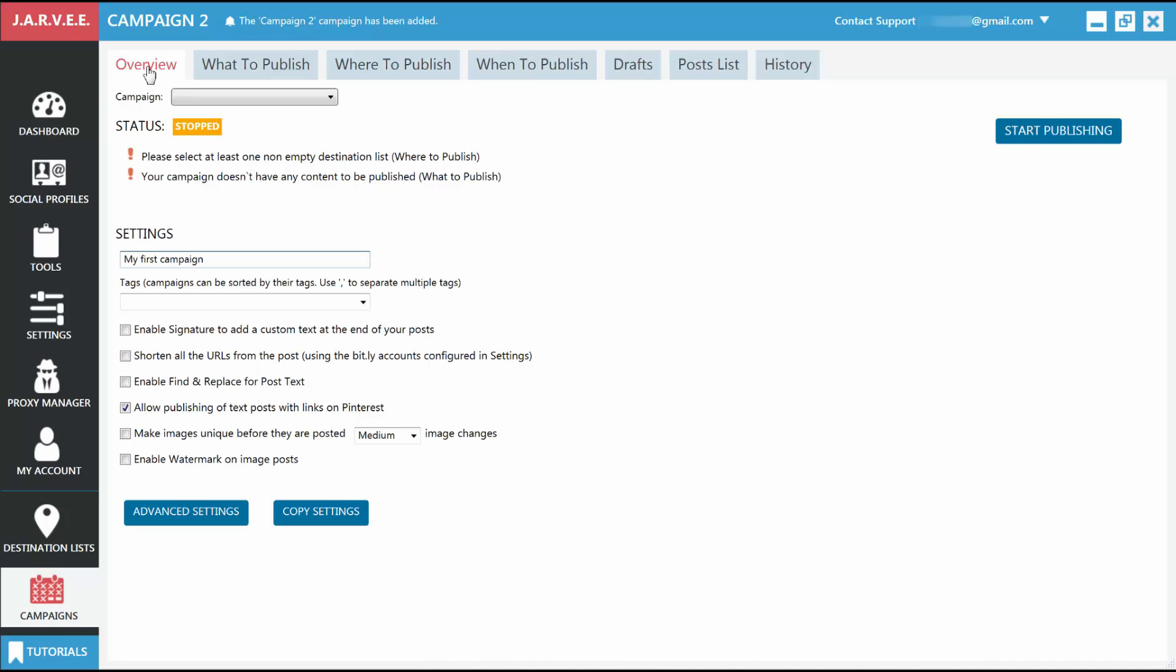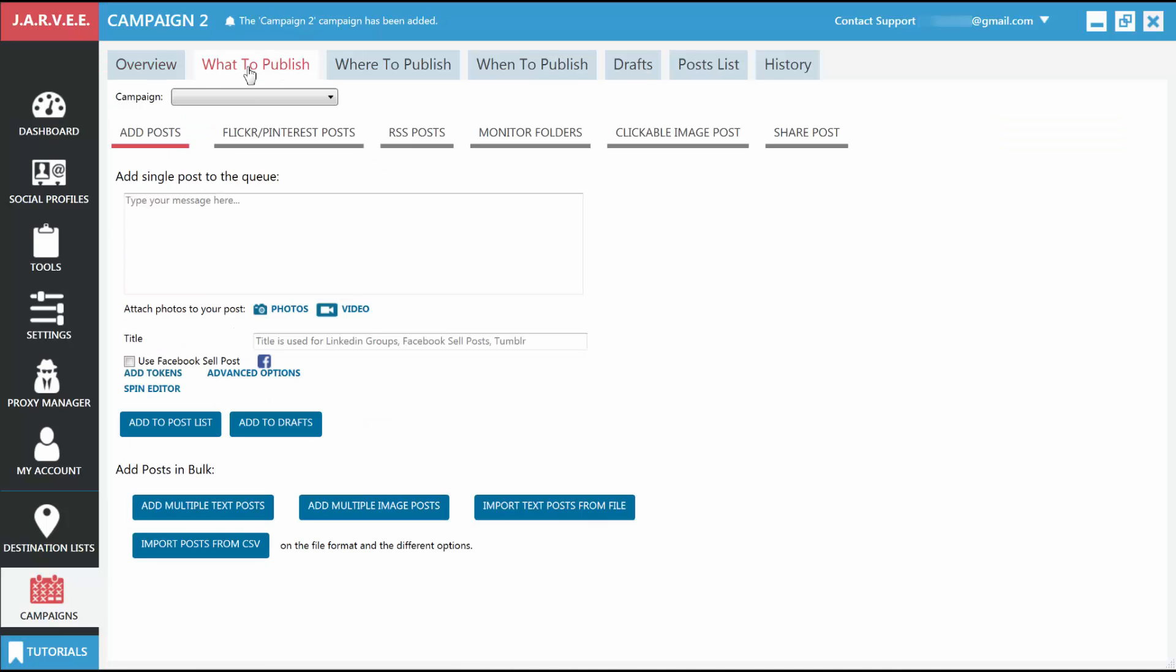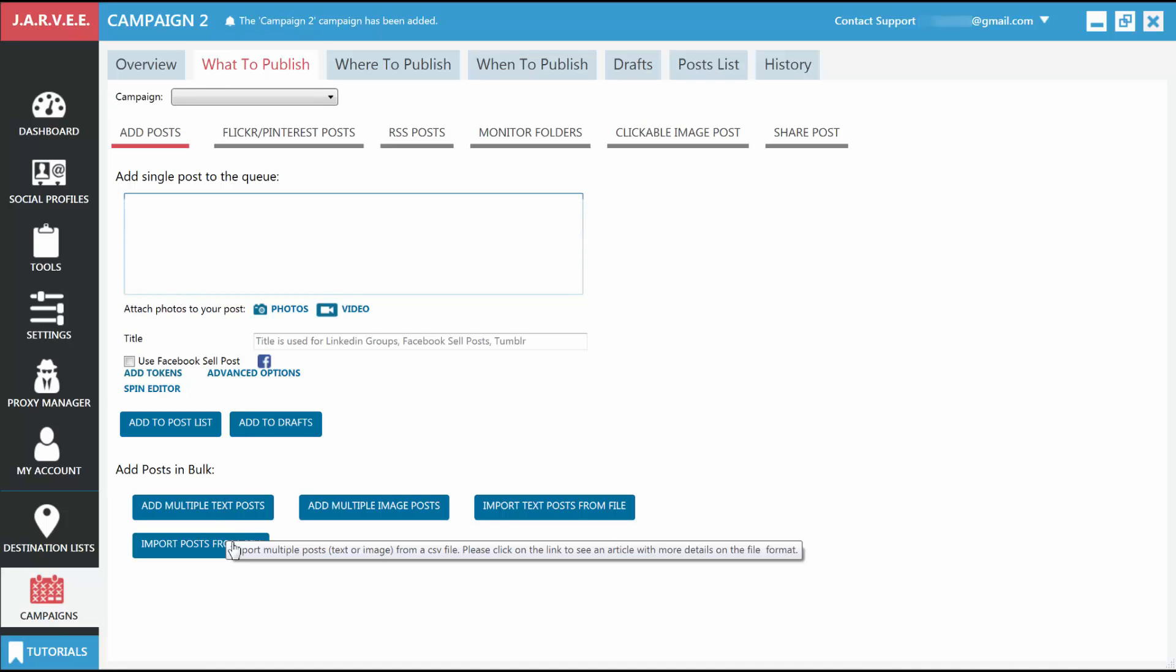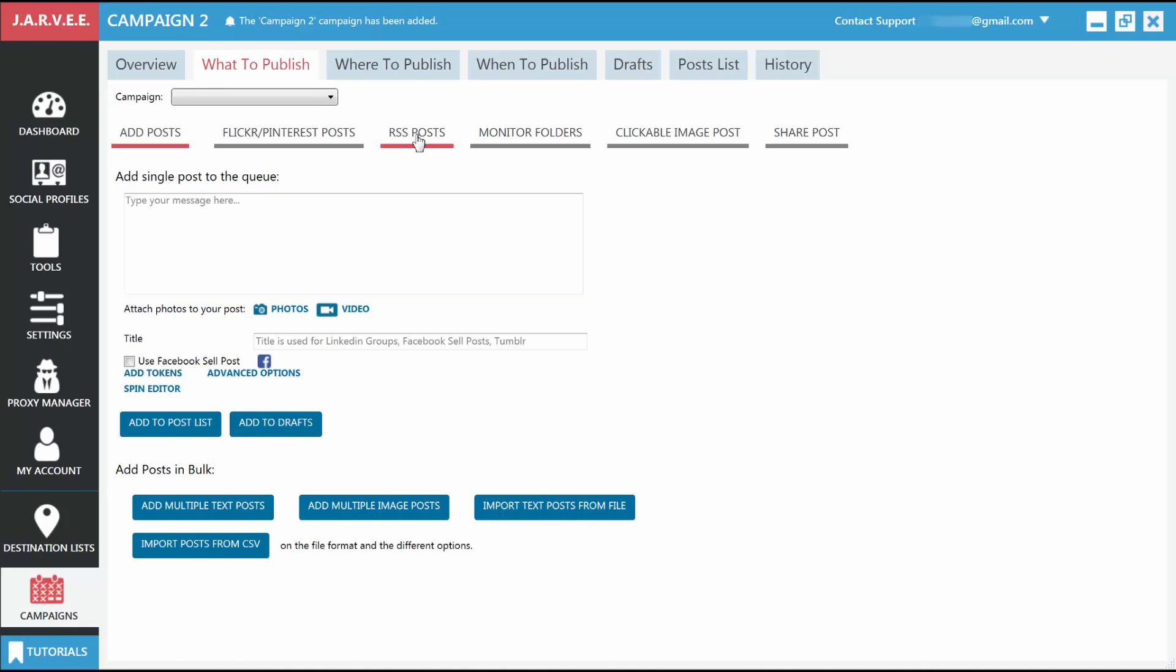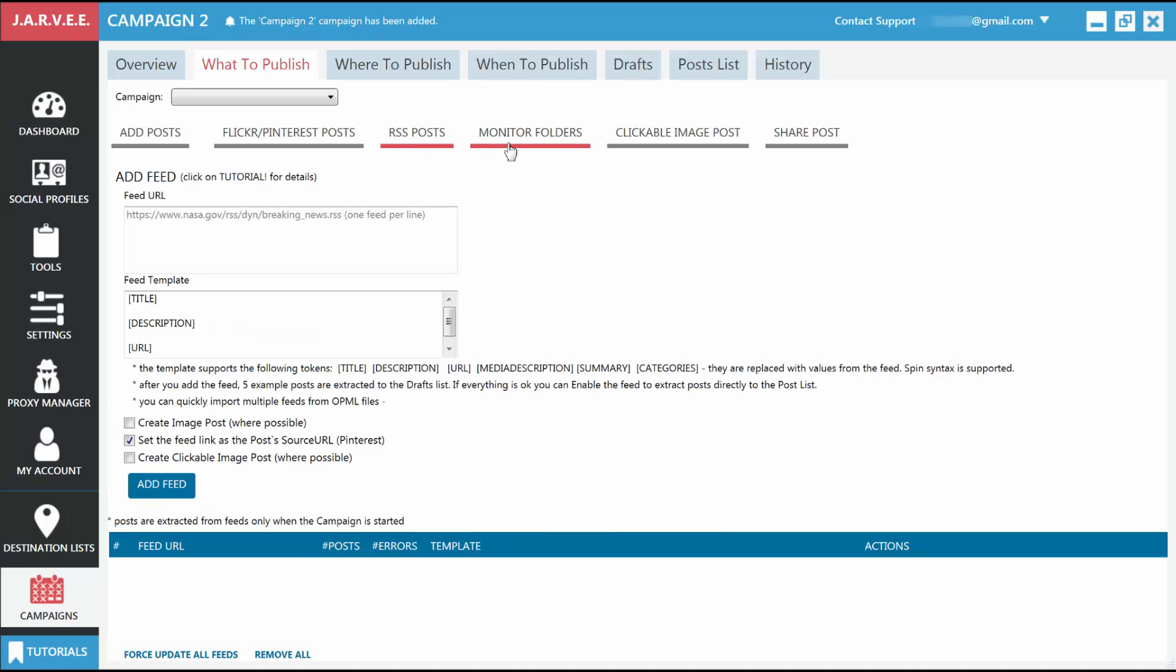They are as follows. Overview: the place where you name your campaign and choose the main settings that will govern all posts made by that campaign. What to Publish: the place where you add the posts that will be published on your accounts. You can add posts one by one, in bulk via CSV or file imports, via RSS feeds, and by monitoring a folder.